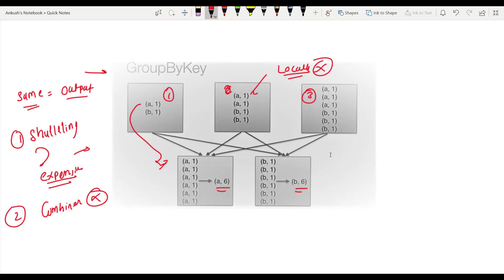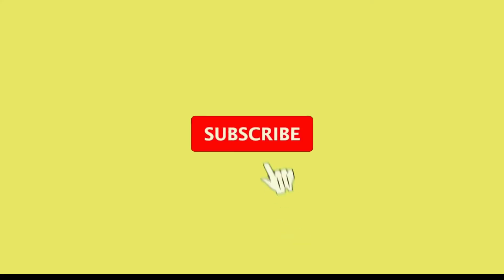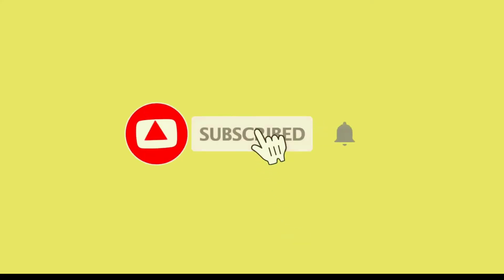All the data is getting shuffled from one partition to another — from here to here, and from here to here. This is the main difference between reduceByKey and groupByKey. I hope you are clear. If you have any questions, let me know in the comment section and I will get back to you. Please like, subscribe, and share this channel. I will be creating more videos based on Spark interview questions. Thank you.